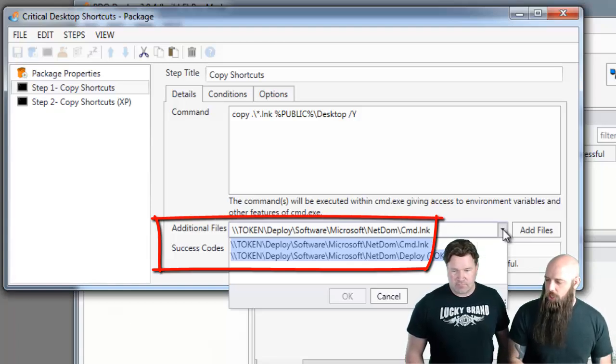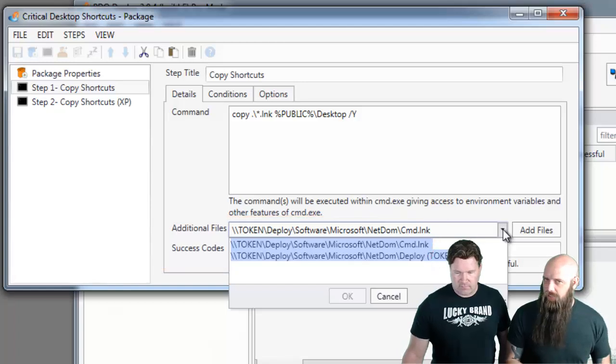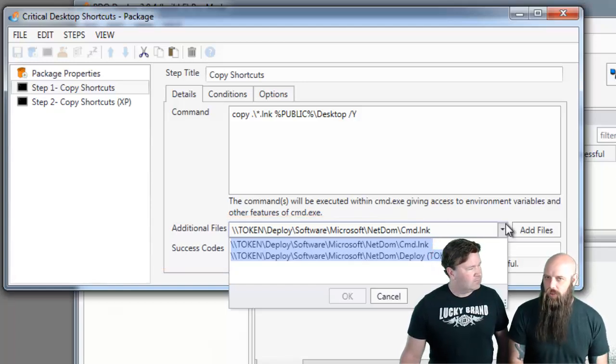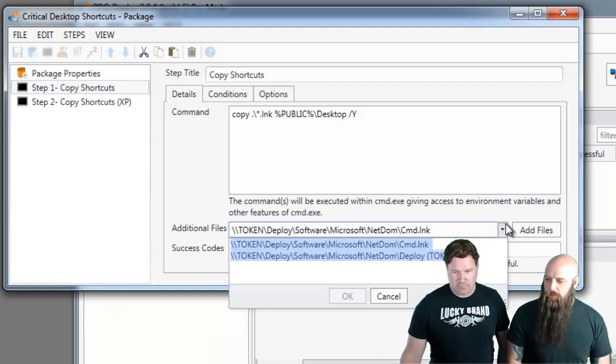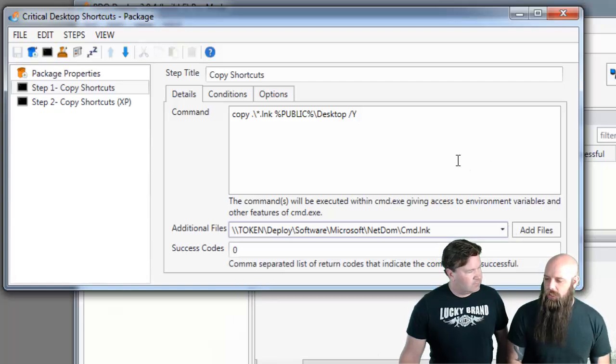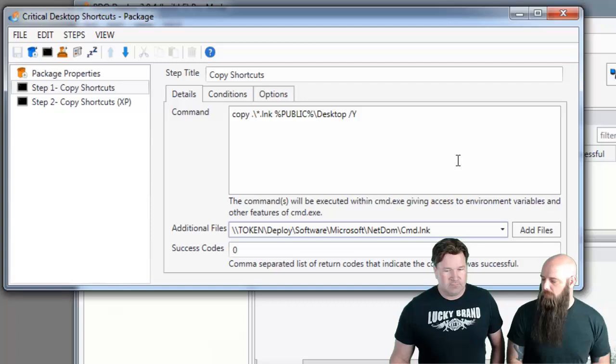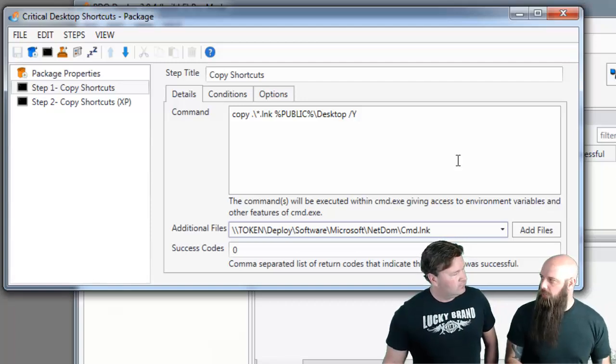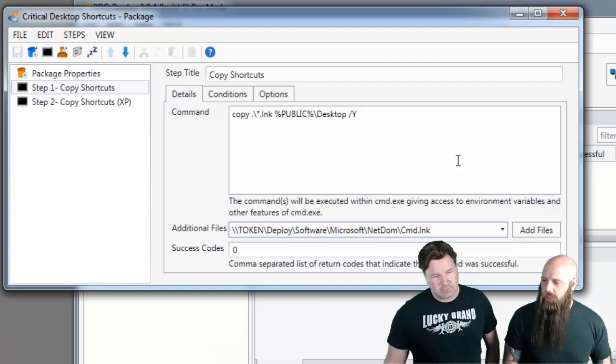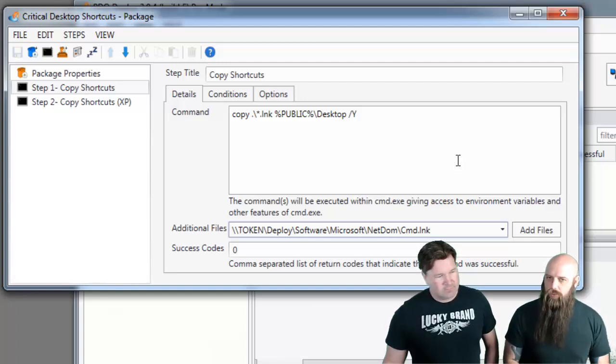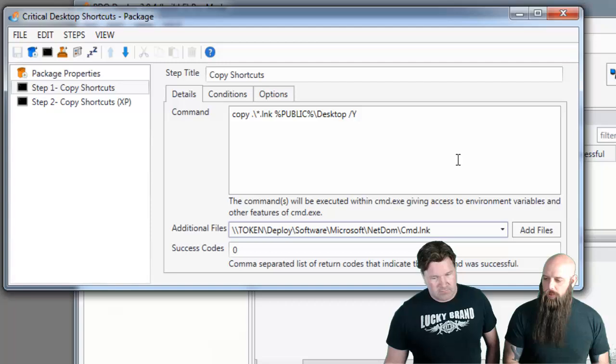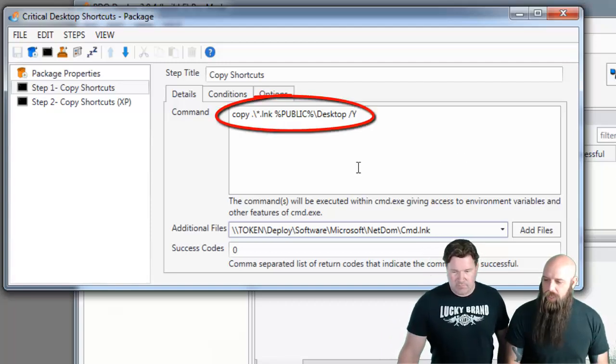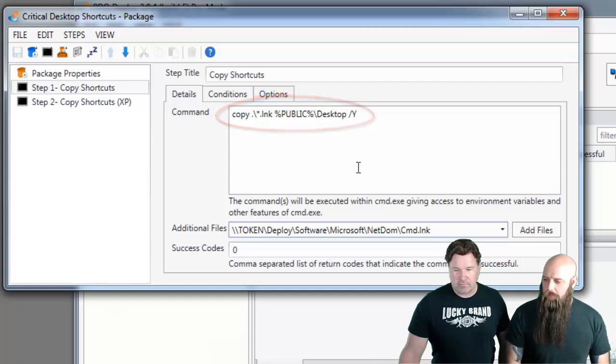And you can see the UNC path where those shortcut files exist on our network. We want to copy those down to the target. Using the additional files, when this deployment is kicked off, those additional files are going to be collected from the server, copied down to the staging directory on each target, and then copied from the staging directory to their final destination.